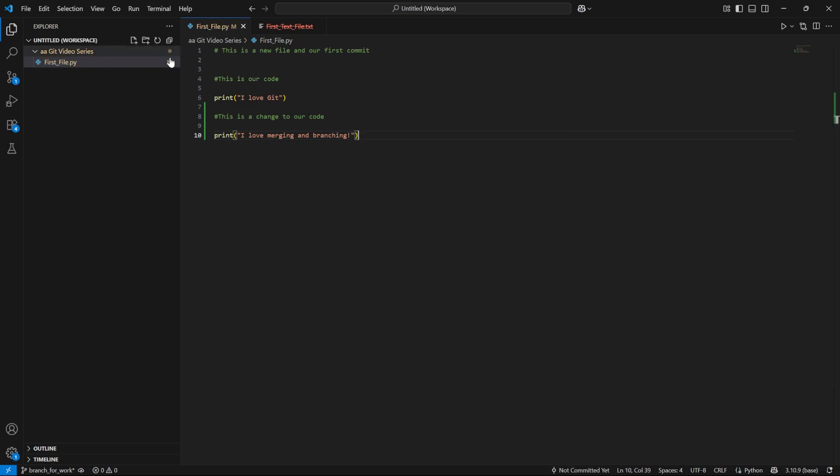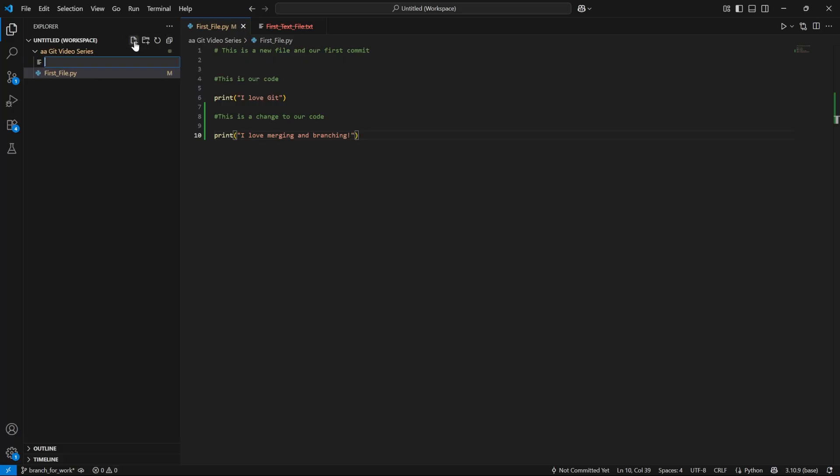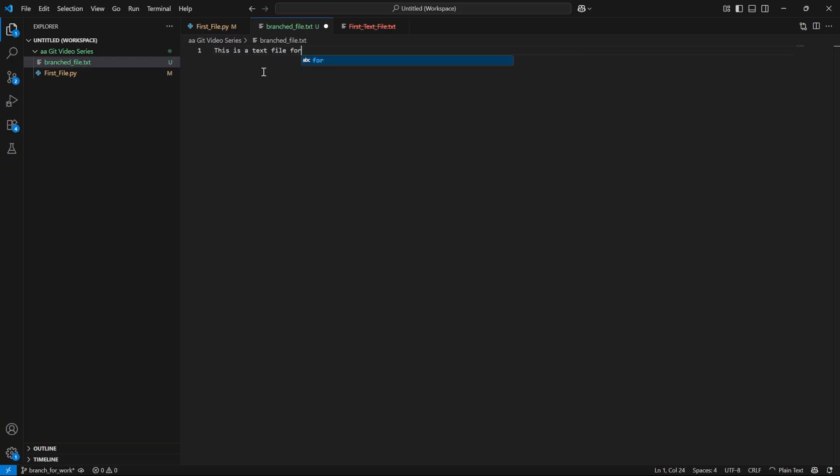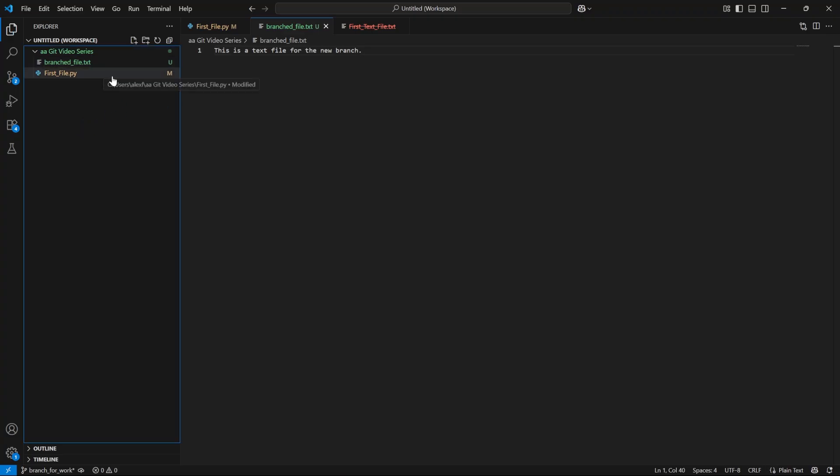And then we'll also add a file. If you watched our previous lesson on Visual Studio Code, this 'M' means it was modified. So we're going to add a new file now and call this one branched_file.txt. It's just a text file. I'm going to say, 'This is a text file for the new branch.' That's all we're going to do. I'll save this with Control+S. So now we've made a modification to a previous file and added a new branched_file.txt, completely separate.